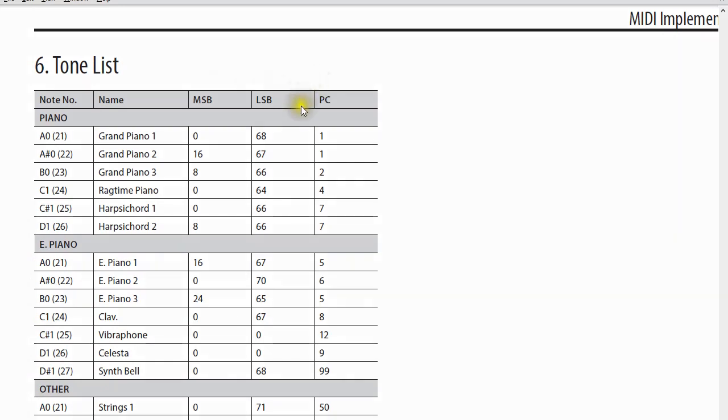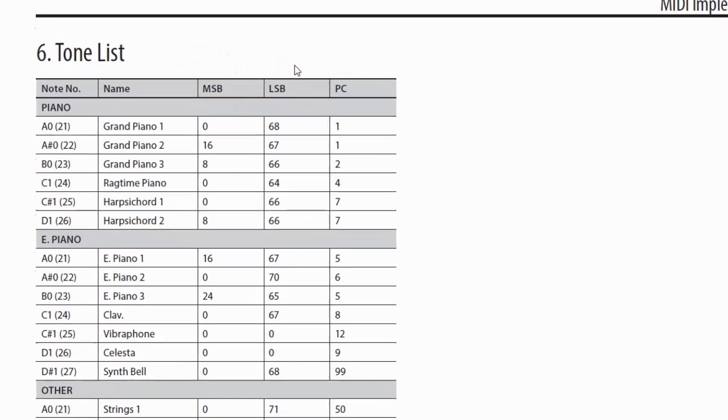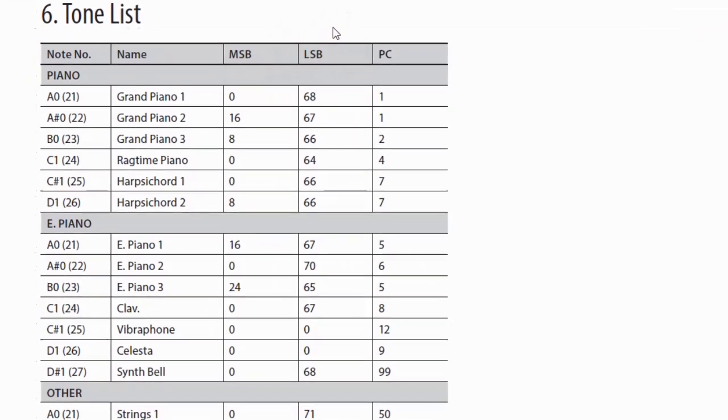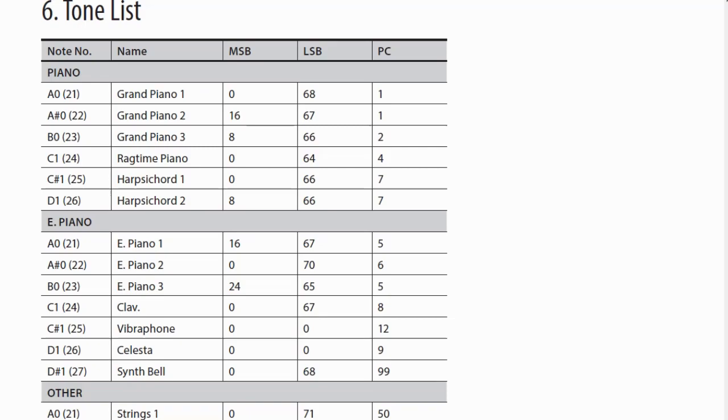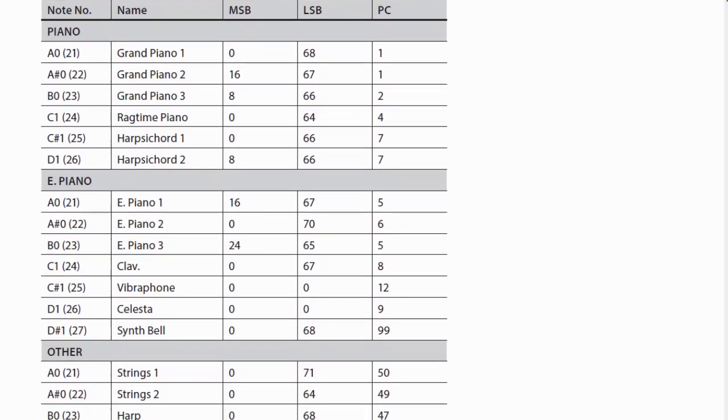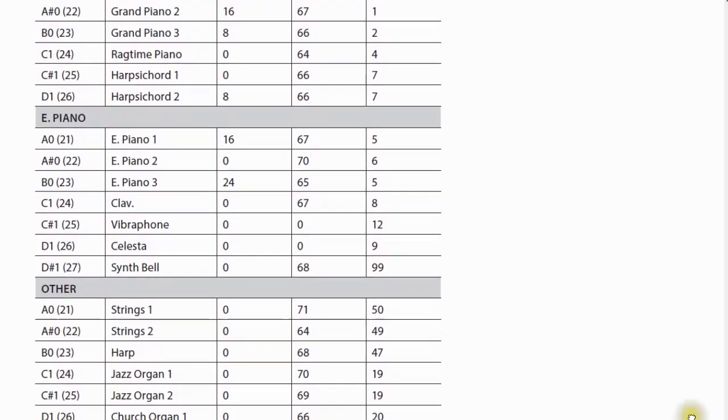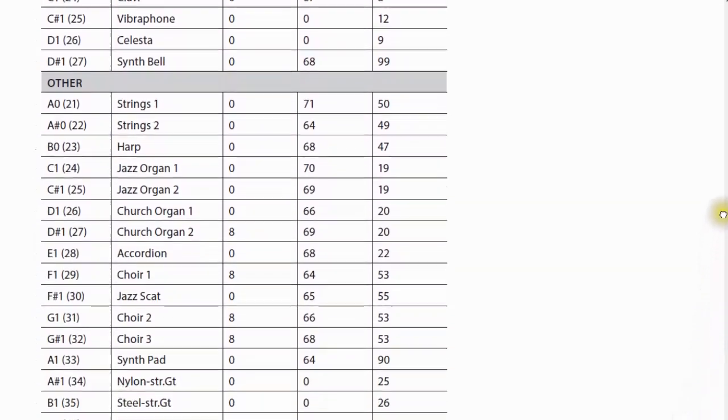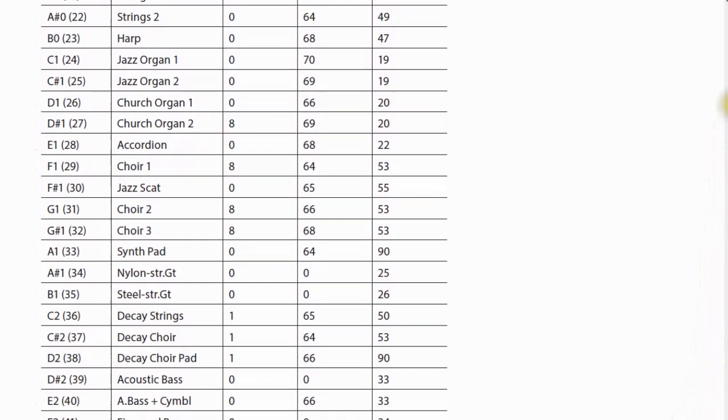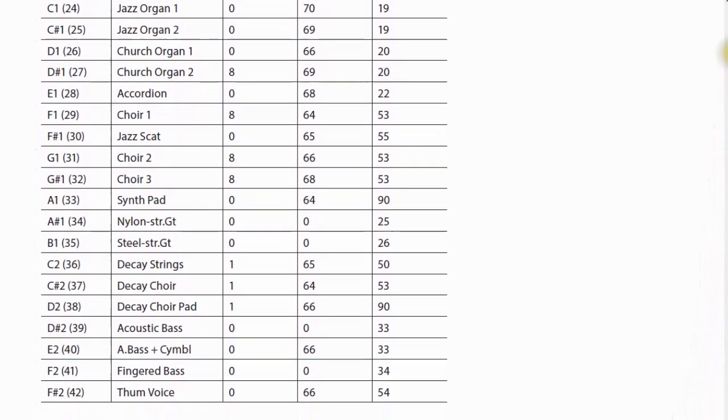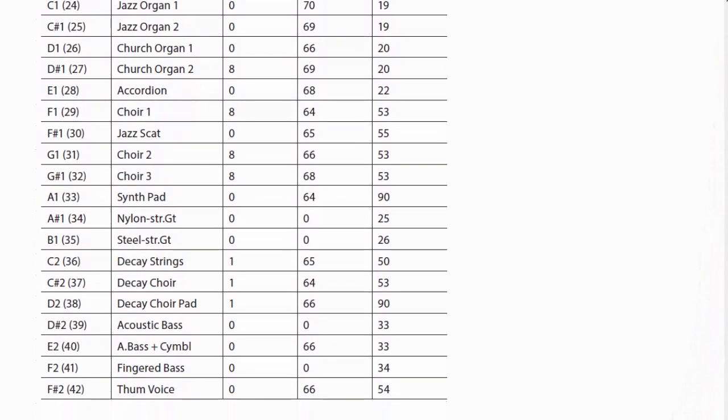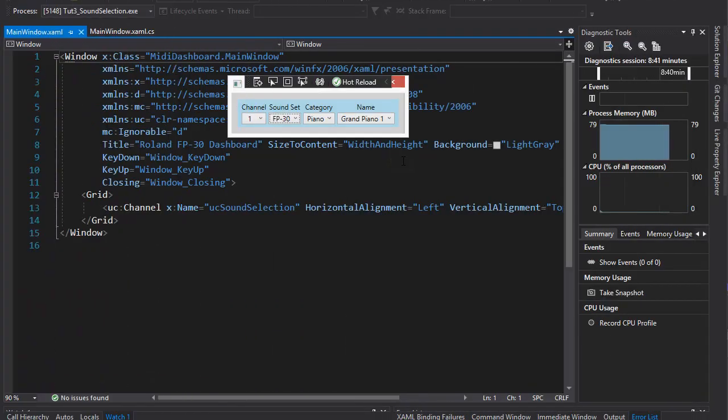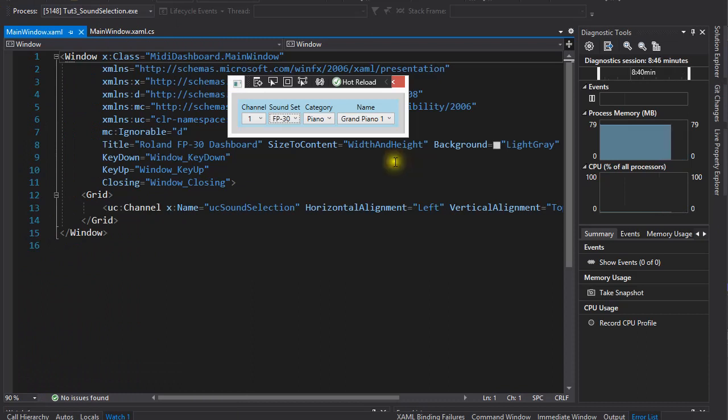The PC, MSB, and LSB. I don't know if you can see this clearly on the video, but the tone list is not very long. So, how come I have so many other sounds on my program's user interface? Well, there are a couple of reasons for this.